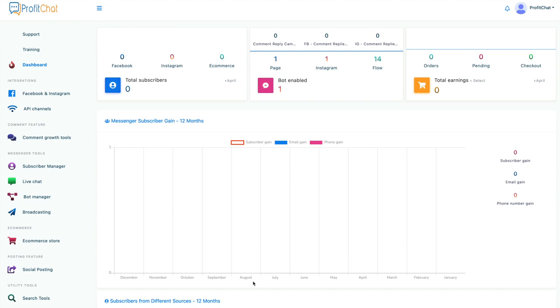Welcome to Profit Chat, your one-stop social media all-in-one manager, or as we like to call it, a meta-super app.